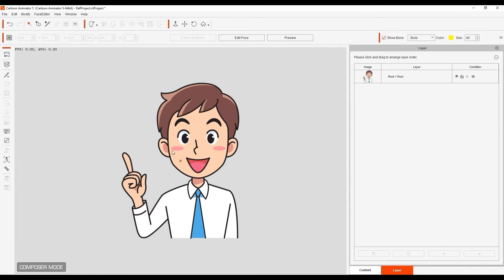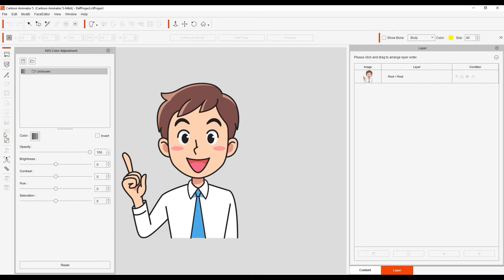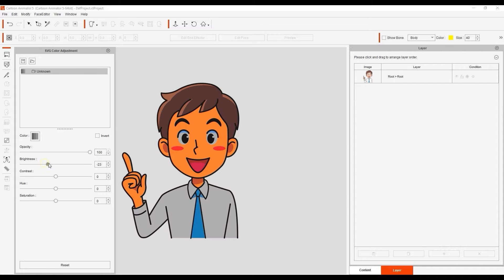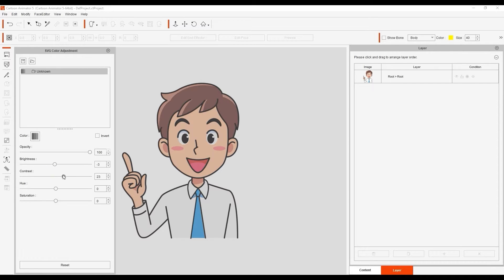From there, I'm going to open up the SVG color adjustment tool. You'll see right away that there is an unknown group. If I adjust any of the parameters at this point, everything will be modified together since we haven't defined any subgroups.